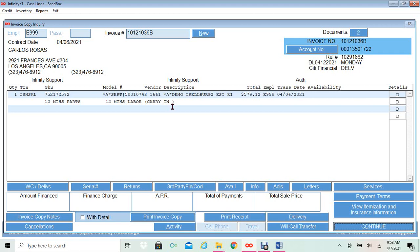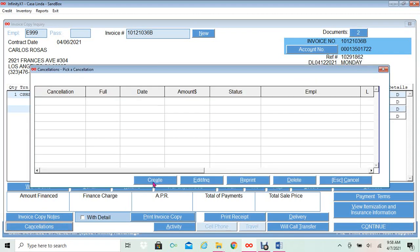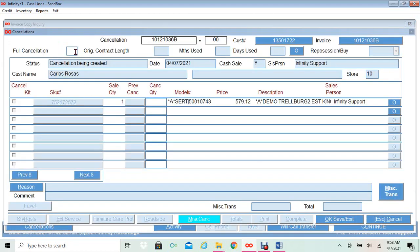We must cancel this dummy SKU as well, as it belongs to our first sale. We need to create two separate cancellations to give full credit to the customer. It does not matter in which order you cancel. Since we are already in the invoice that ends with B, we will process this cancellation first. At the bottom, I will click Cancellations, I will click Create, and select Yes.